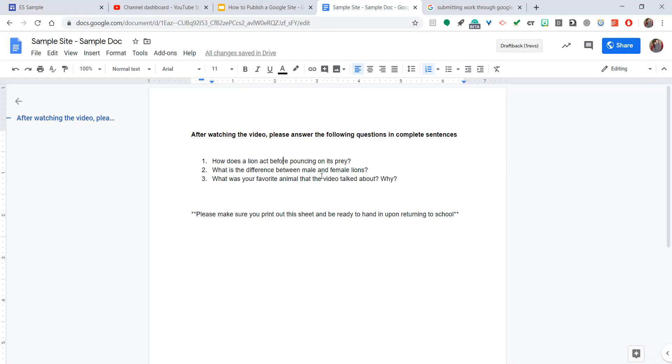So this is just a sample Google Doc that I created. It just has three very simple questions that I want my students to answer after watching the video.